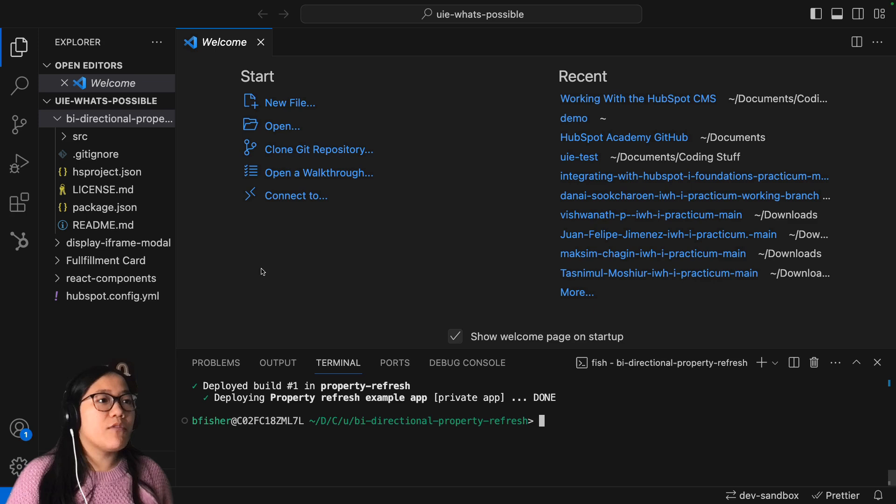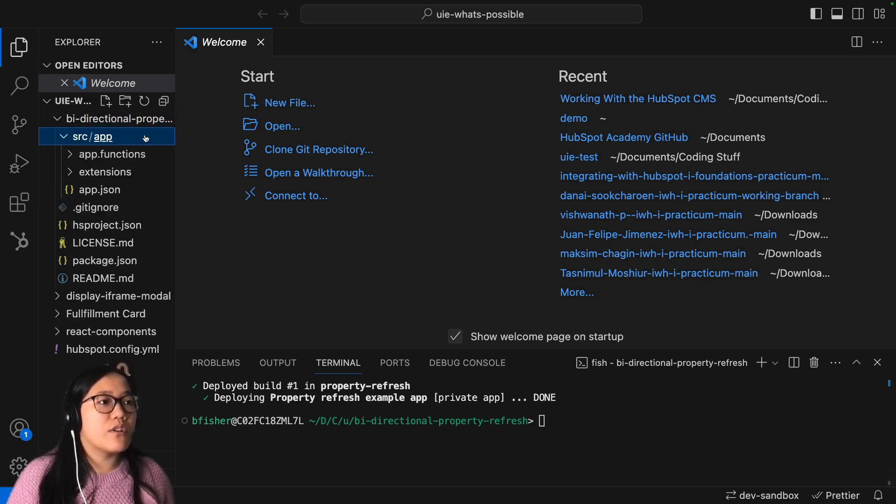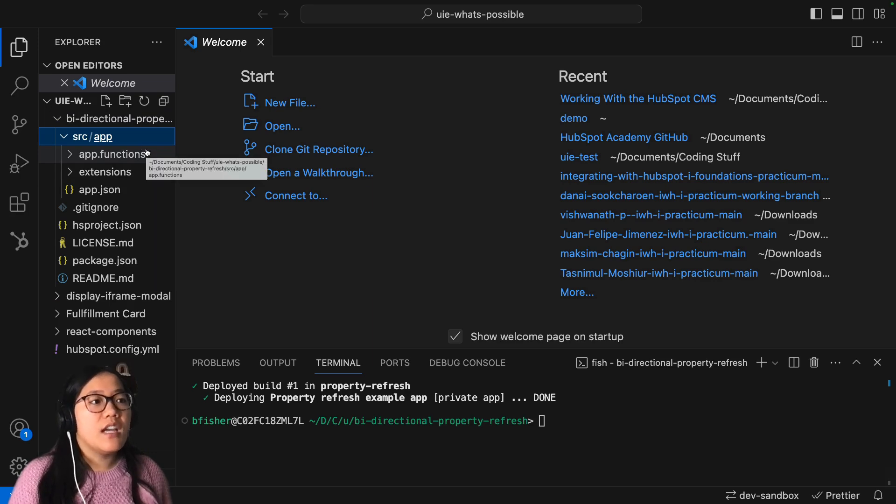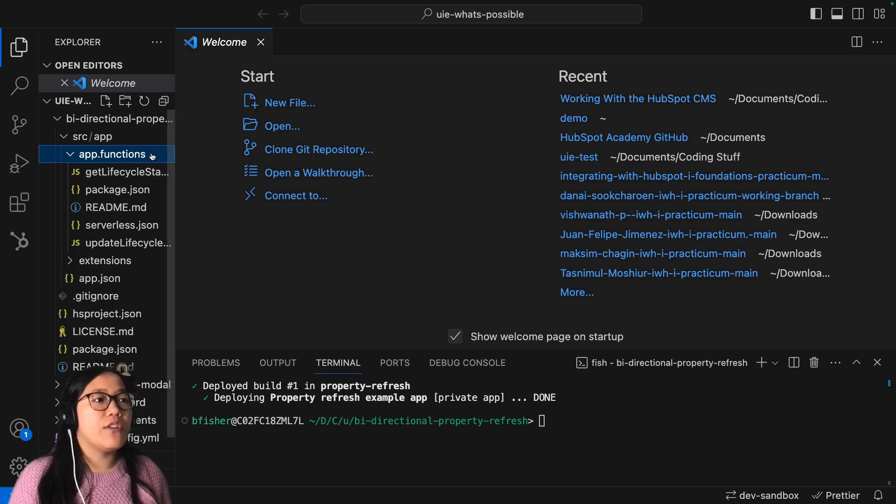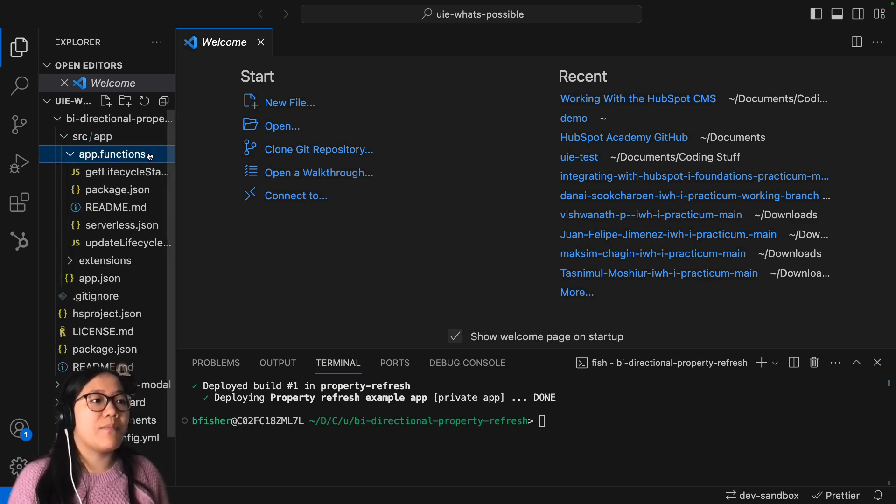But what I'm going to go over is in the source folder you have a couple of things that are working here. So first of all, you're using in your app.function, you've got a couple of JS files that have been created.